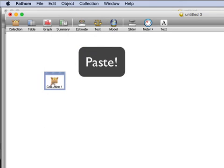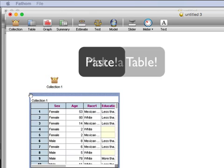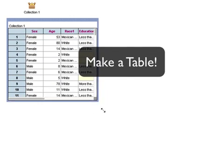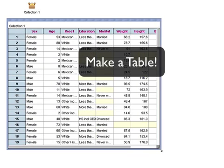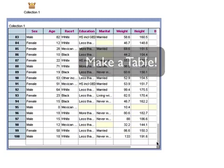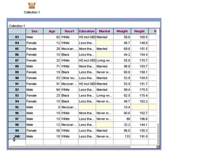Now there are little gold balls in the box. If I drag a table from the shelf, I see that all of that data actually made it here. If I scroll down to the bottom, there's case number 100. That's how you get data like this into Fathom.